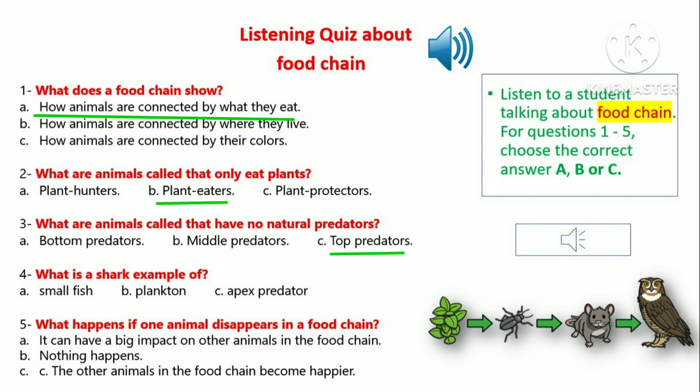Let's look at another example of a food chain in the ocean. Tiny plankton, which are like tiny plants, are eaten by small fish, which are then eaten by larger fish, like tuna. At the top of the food chain in the ocean are apex predators like sharks or killer whales. It's important to understand food chains because they help us understand how animals in an ecosystem are connected. If one animal disappears, it can have a big impact on other animals in the food chain.